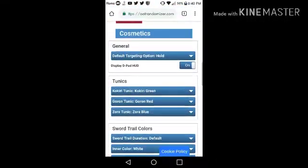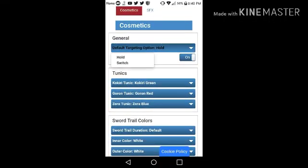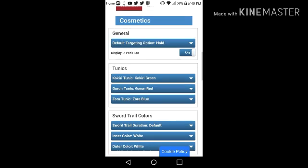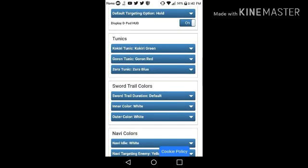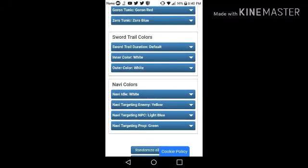You can also randomize the tunics, also the default target hold option. And just hold and switch. I recommend you switch. You can also randomize the tunics, sword trail colors.